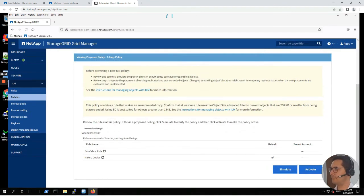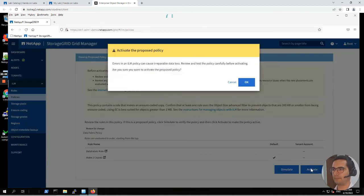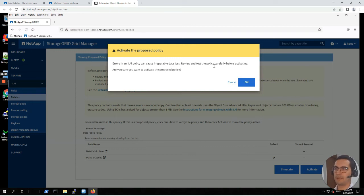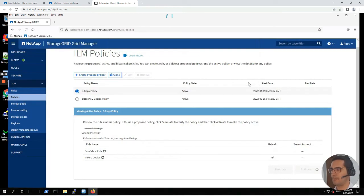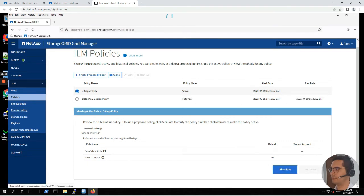Now that we are done with the simulation, let's click on activate. Here we have a warning: 'Errors in an ILM policy can cause irreparable data loss. Review and test the policy carefully before activating. Are you sure you want to activate the proposed policy?' Click on OK. We can now see the status of this ILM policy is active.